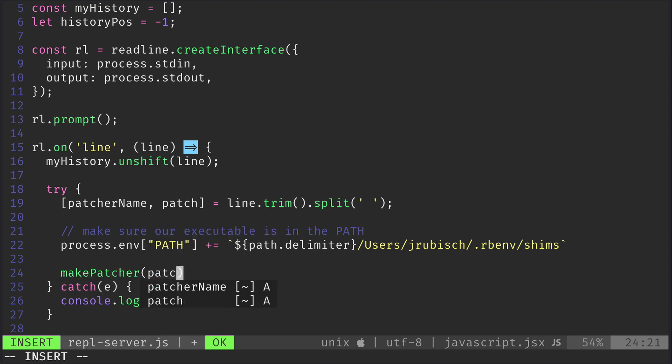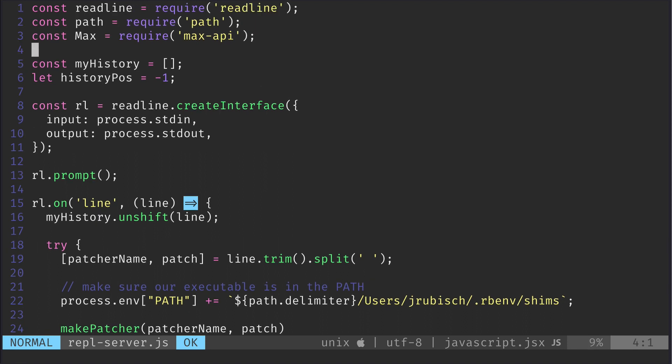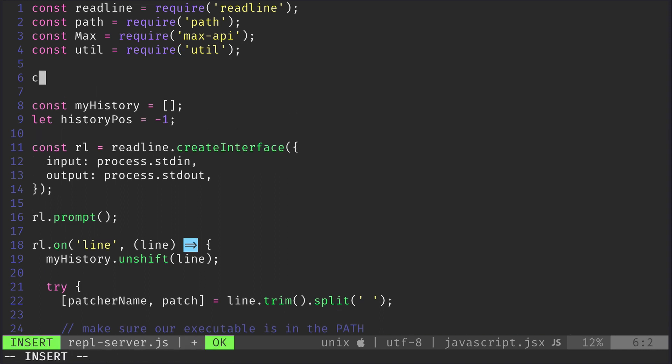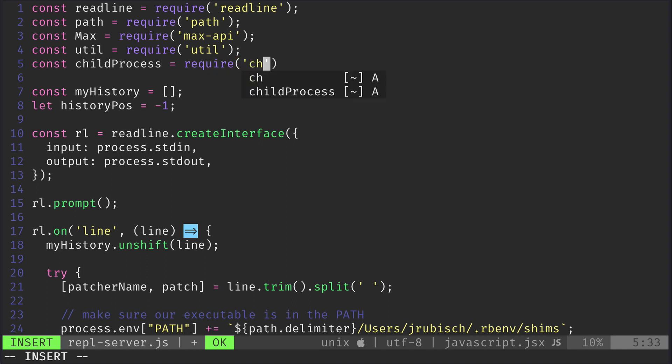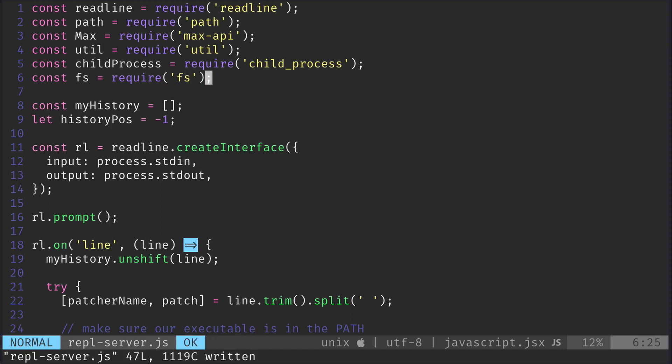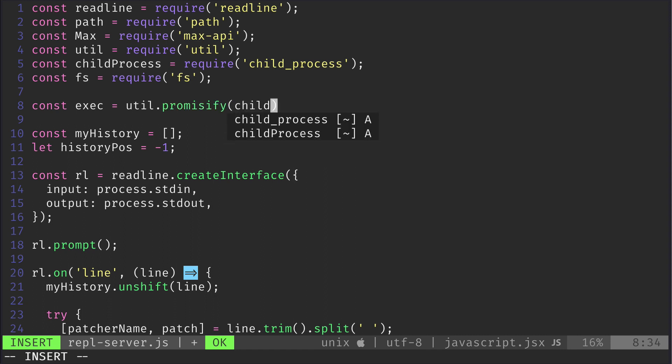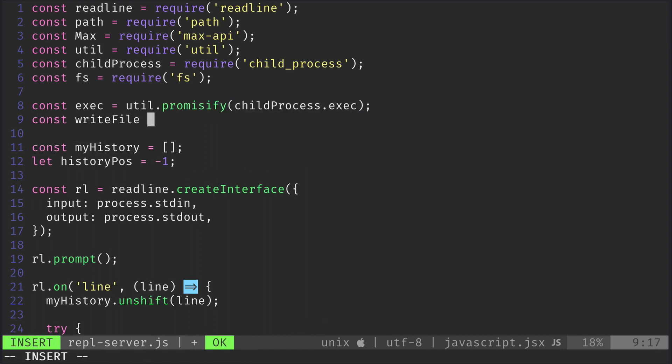Let's call it makepatcher and it will take the patcher name and the patch from our input. Let's add three more imports: the util, child_process, and fs modules. We're going to use the promisify method from util to wrap the calls to child_process.exec and fs.writefile in promises.